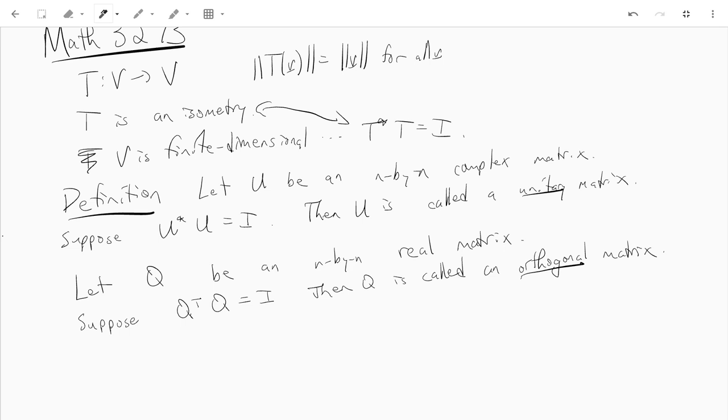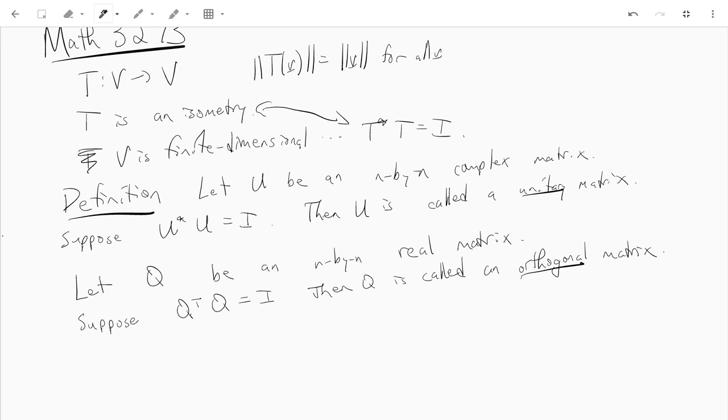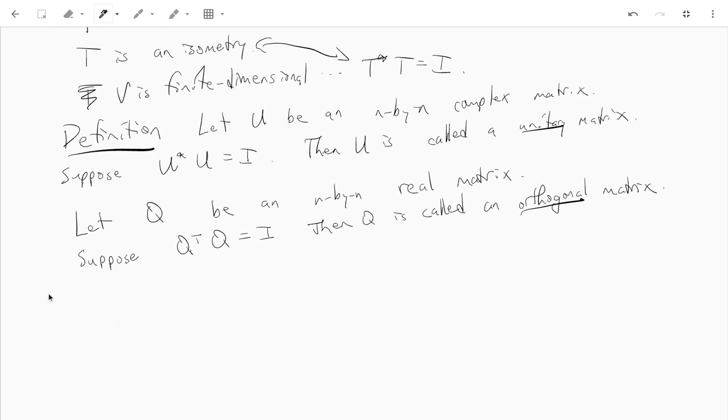Right away we can say something. We can say that the relationship of the columns, the columns of u, they tell us like if u is unitary the columns of u have like a special property right? They're orthonormal and similarly for an orthogonal matrix. So we just have a little proposition.